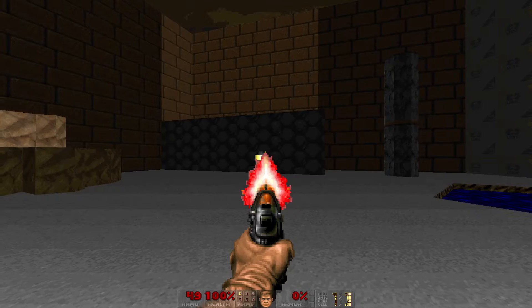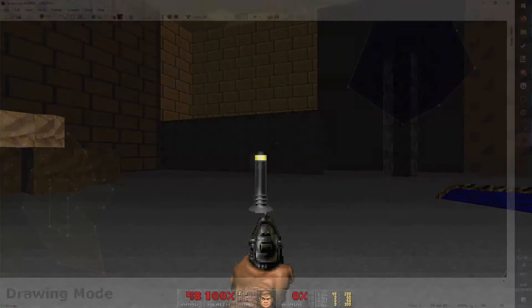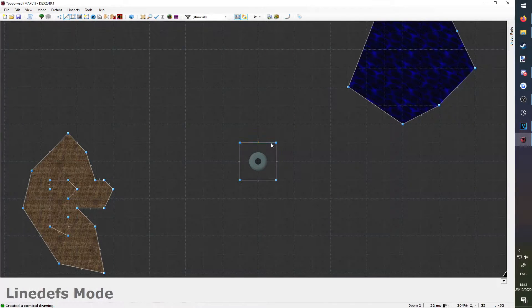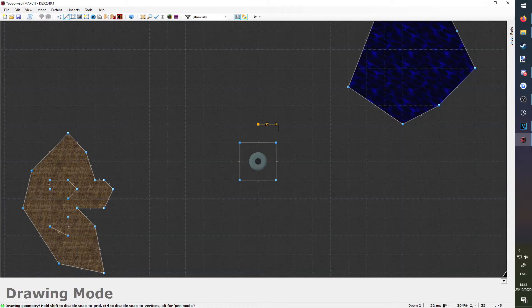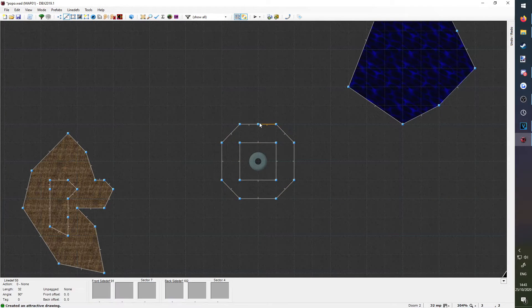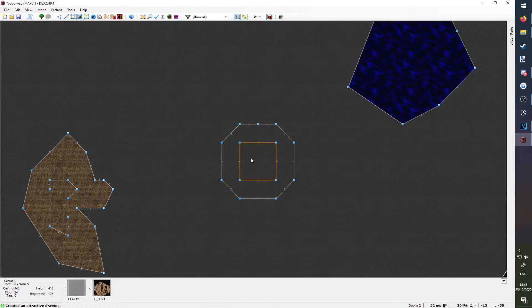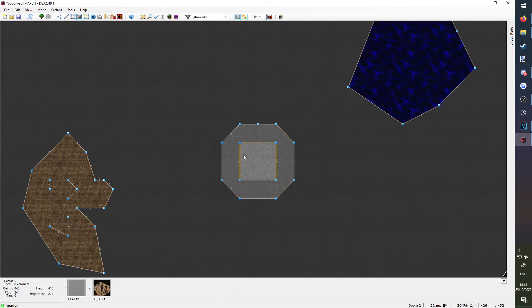Lanterns and lights in Doom don't actually emit light, but you can make it look that way by drawing little brightness zones around them with the line defs tool, and then changing the brightness in brightness mode.